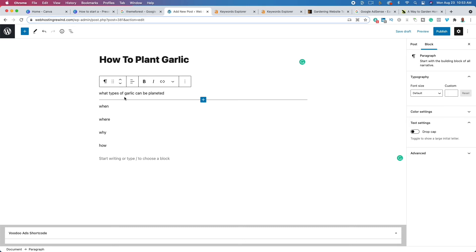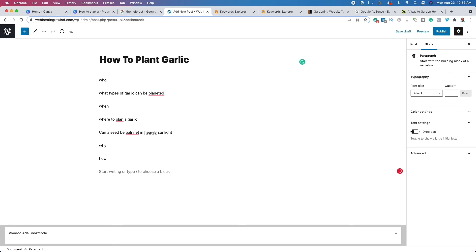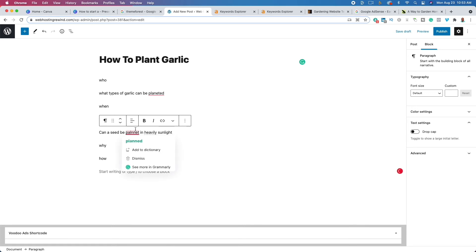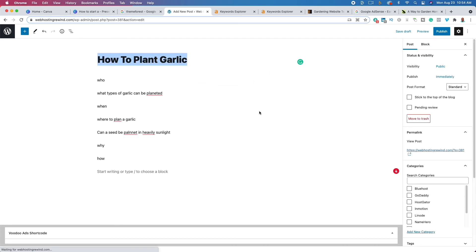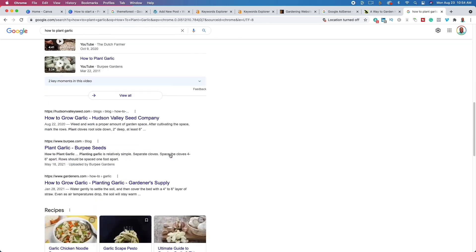Not every question you write down is going to be a good one, but you get the idea. For example: 'Where to plant a garlic seed?' or 'Can a seed be planted in heavy sunlight?' You're not worried about spelling, grammar, or punctuation — you are simply brainstorming and trying to get a bunch of ideas out so you can answer the question and solve your reader's problem. Also look at your competitors — if they're writing a 400-word post, you need to write about 600 to 1,000 words.